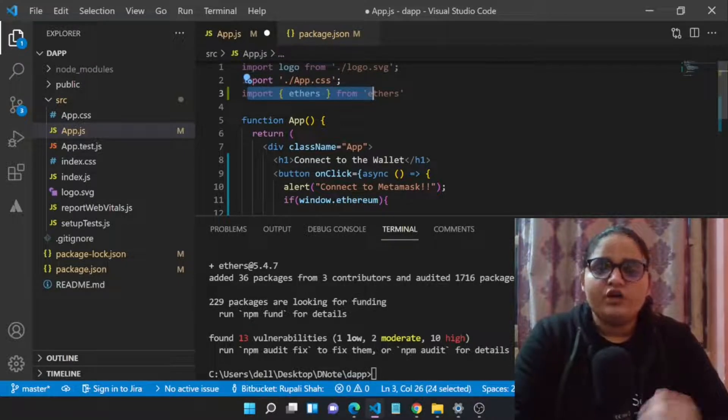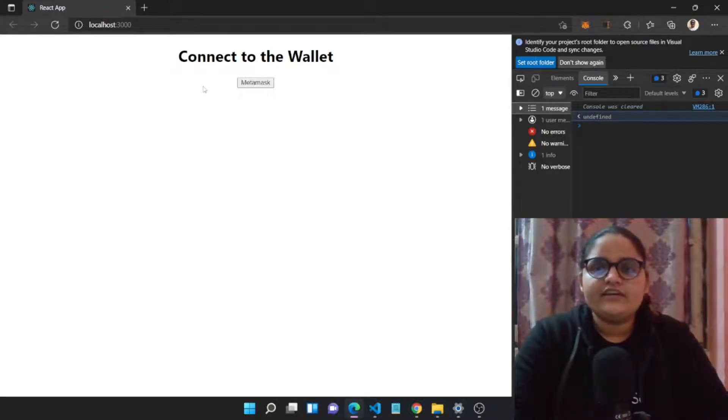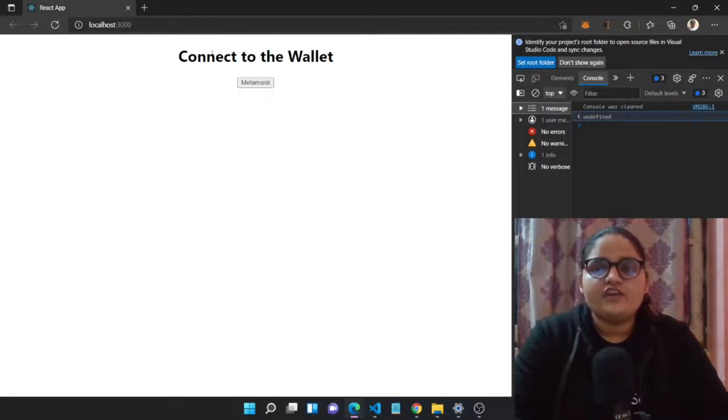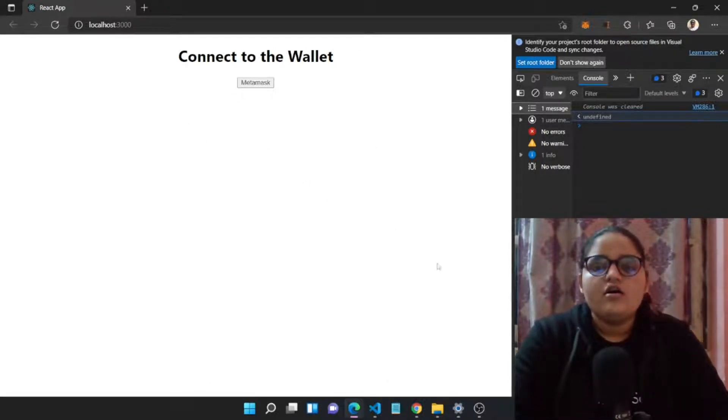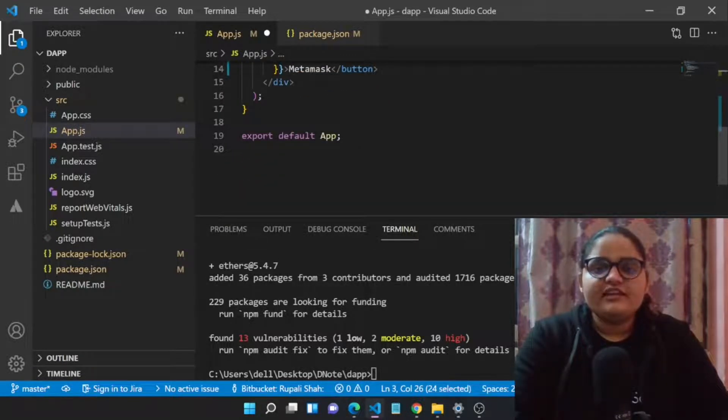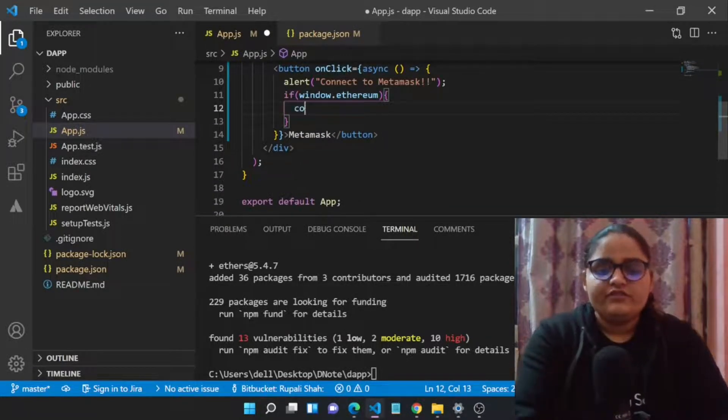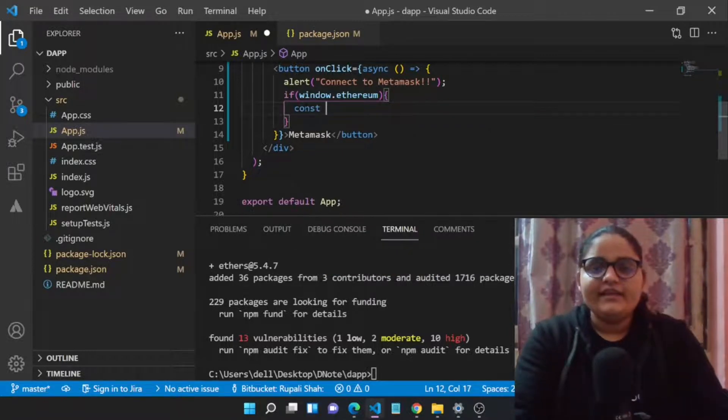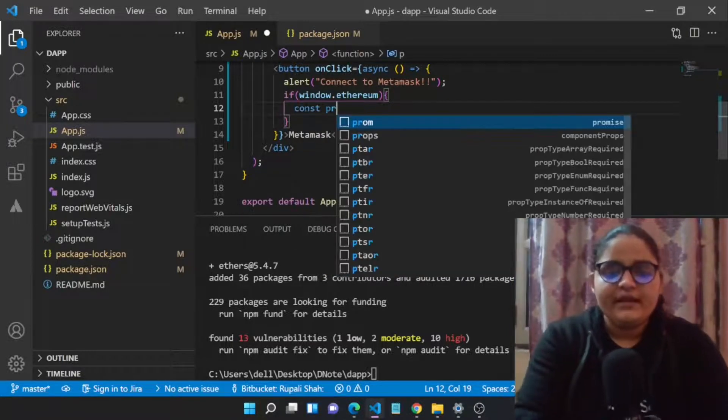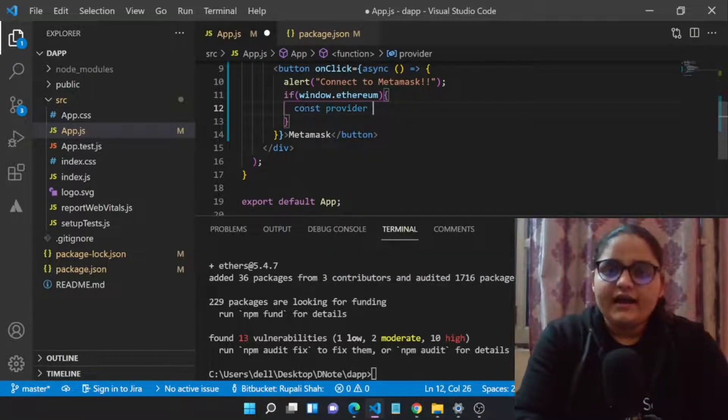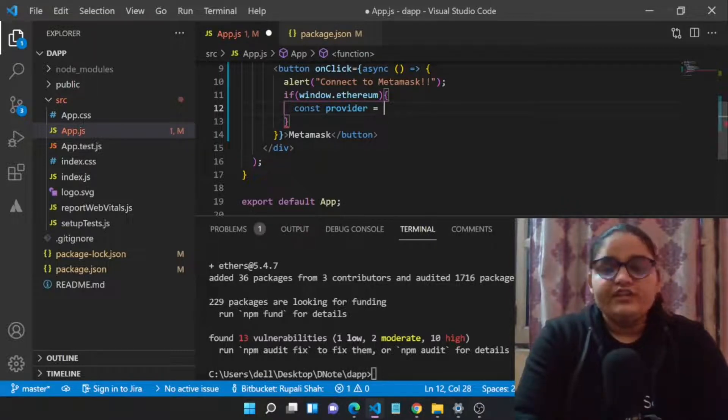Let's get started. We have imported that particular library in our file app.js. First, let's have a look at the particular interface. I guess you are aware of this interface if you have watched our previous video. Now let's get started. The first thing is to create a provider.